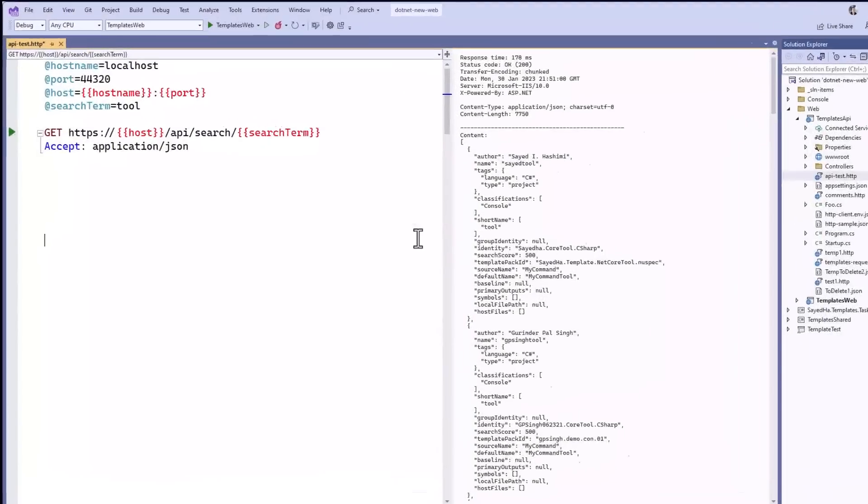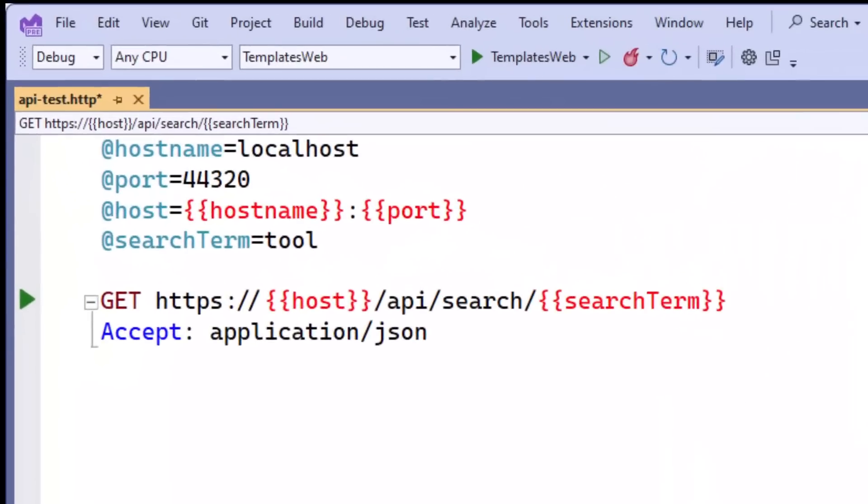In this example, we're calling the exact same URL, but we're using variables that makes it a lot easier for me to both customize and modify the endpoints I'm calling.